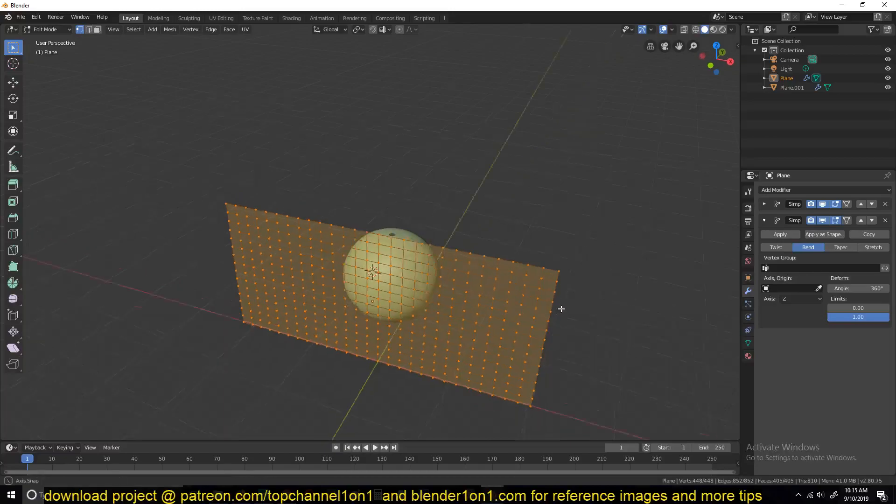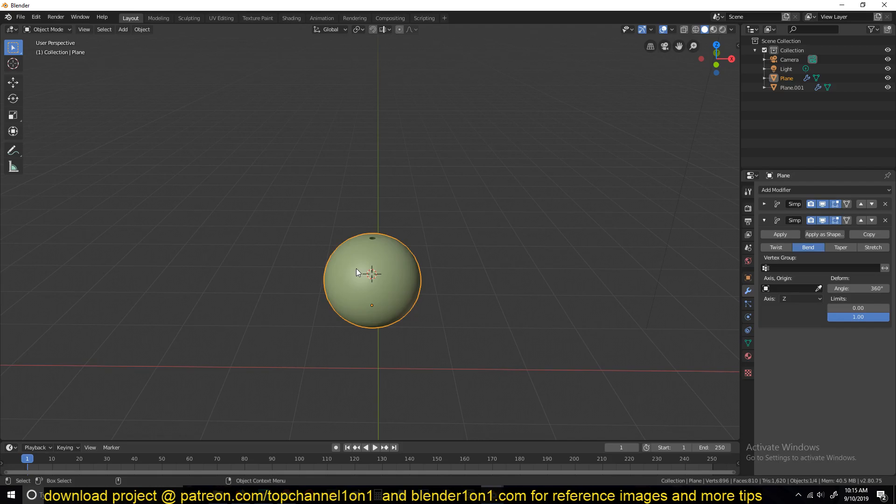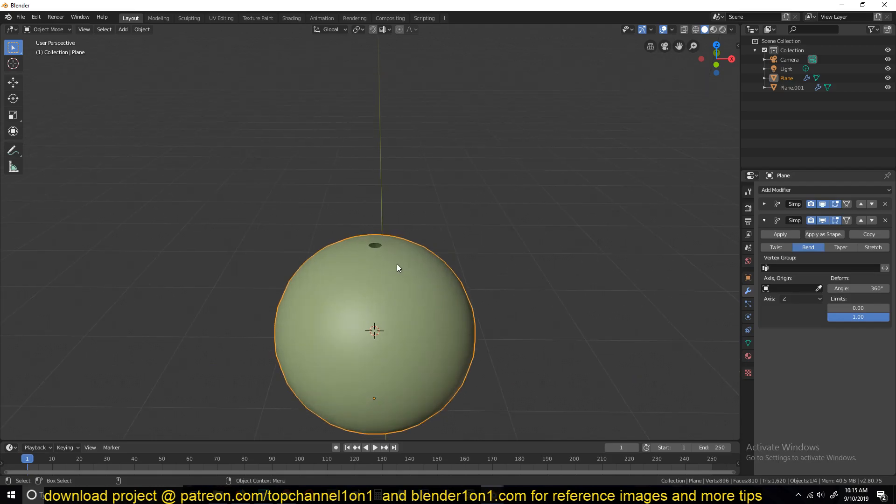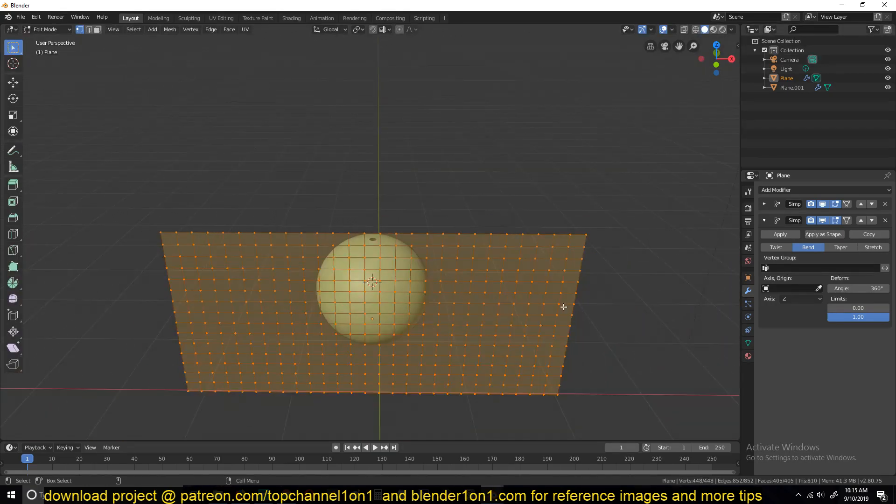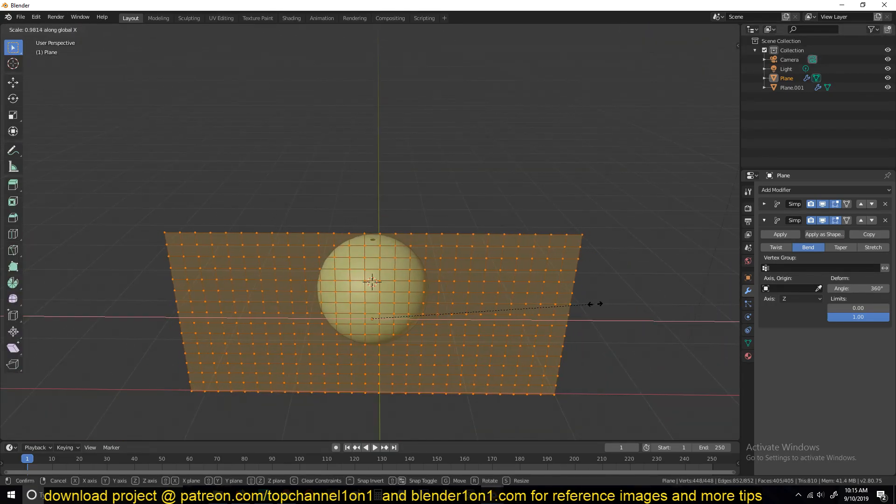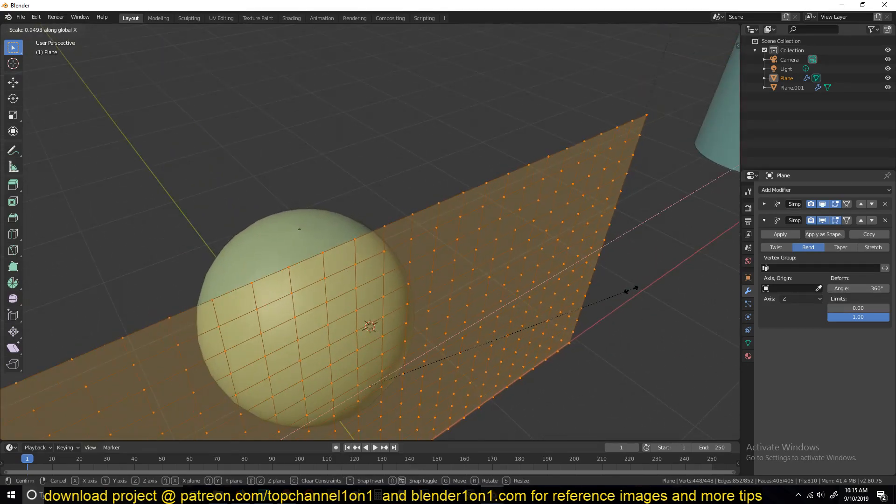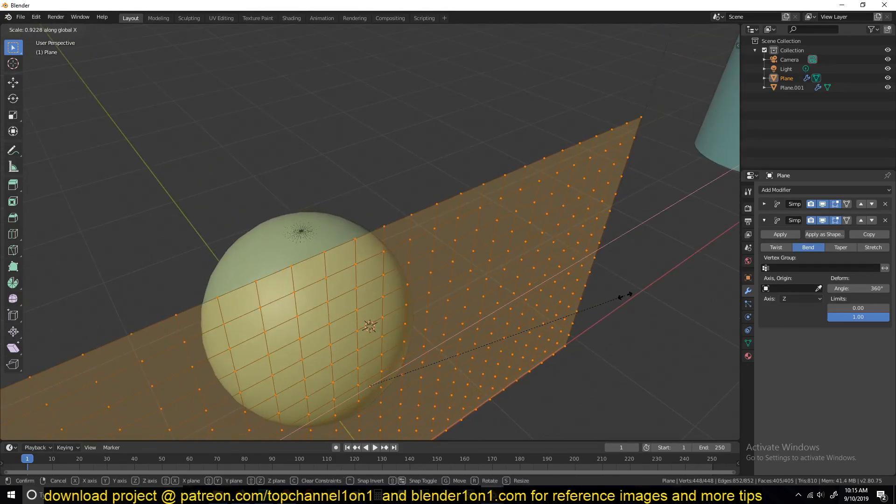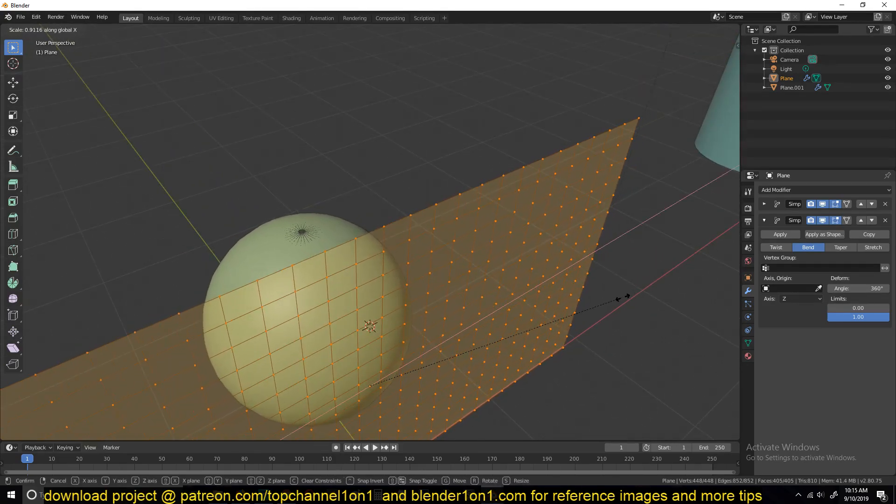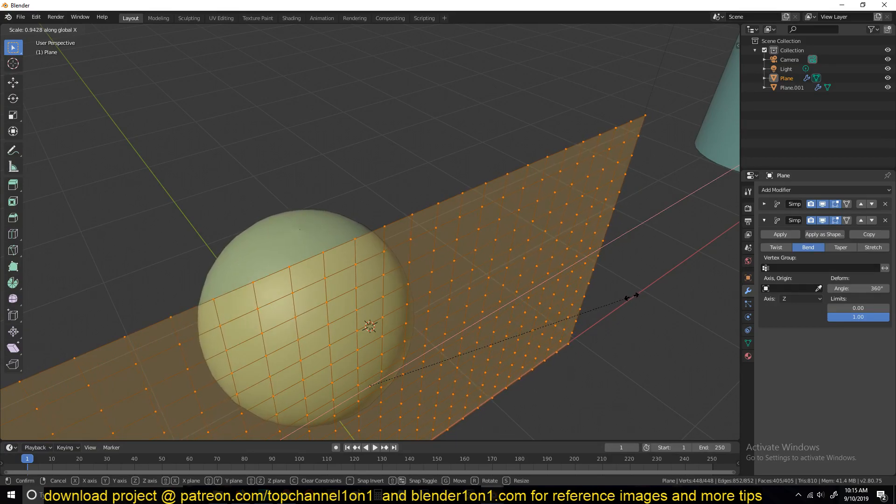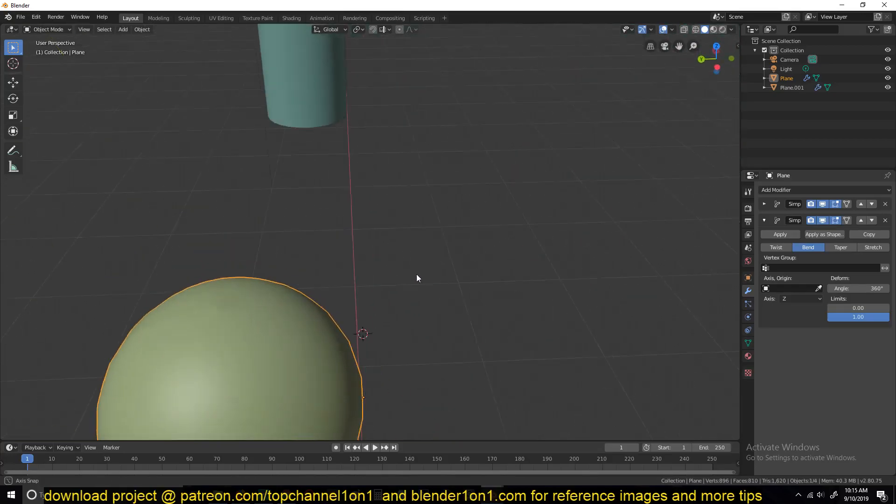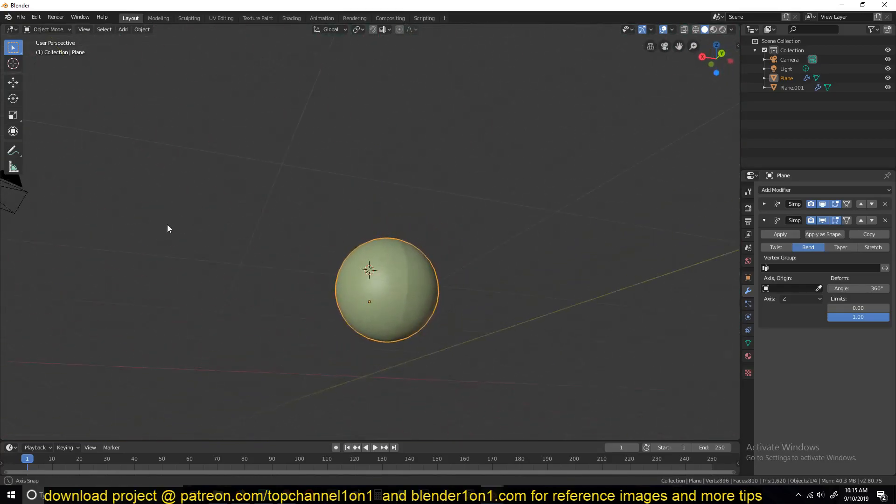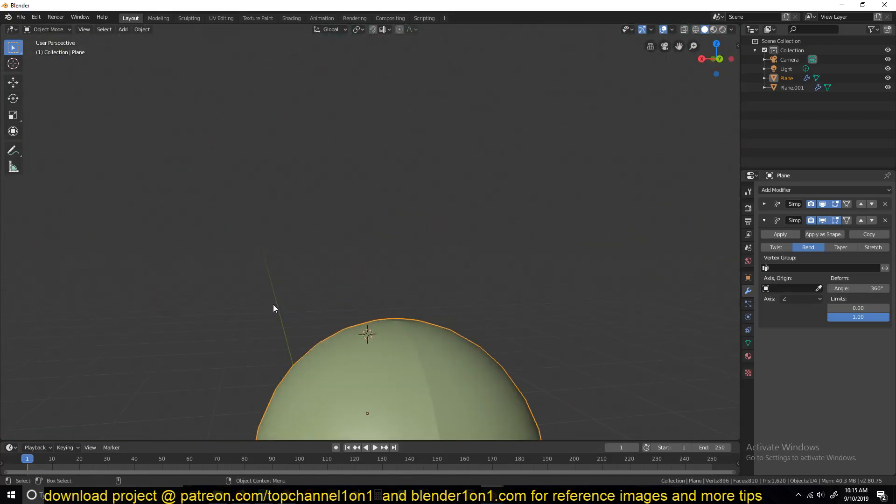We still have this gap here. Sometimes, depending on how you scaled the plane, this might come out intersecting or as a hole like that. To fix that, just go into edit mode and push it in just a bit. You want to get it where they are almost merging but not intersecting. You can see how that has turned into a sphere.